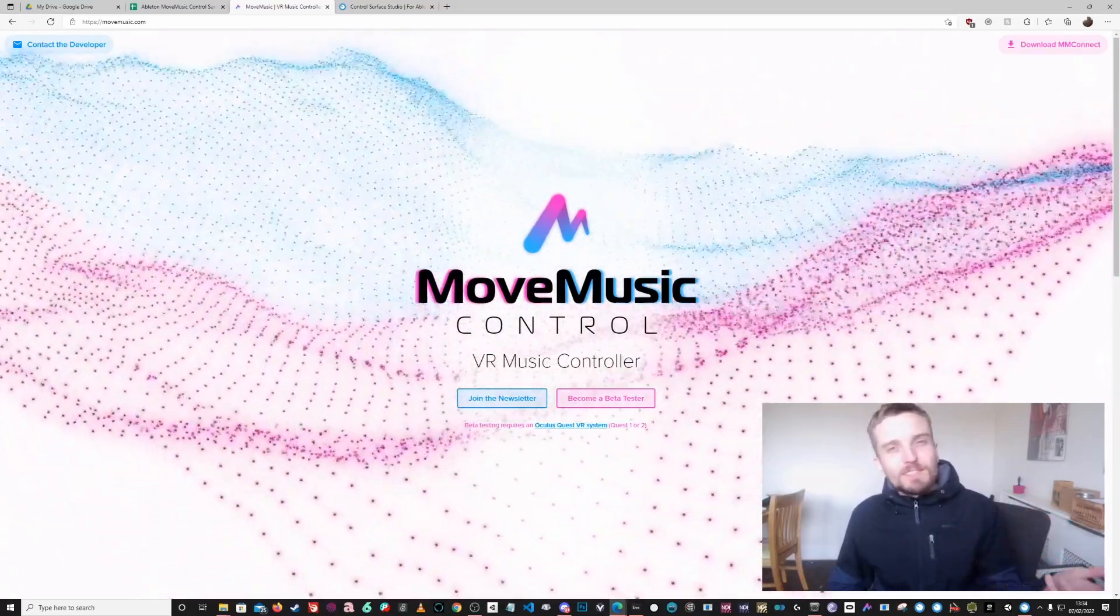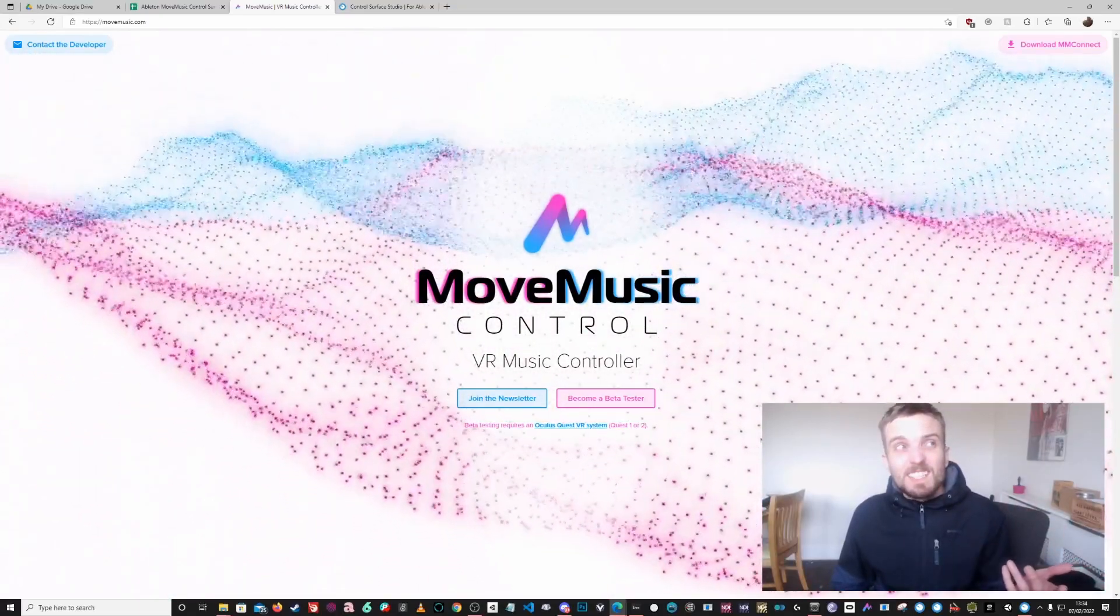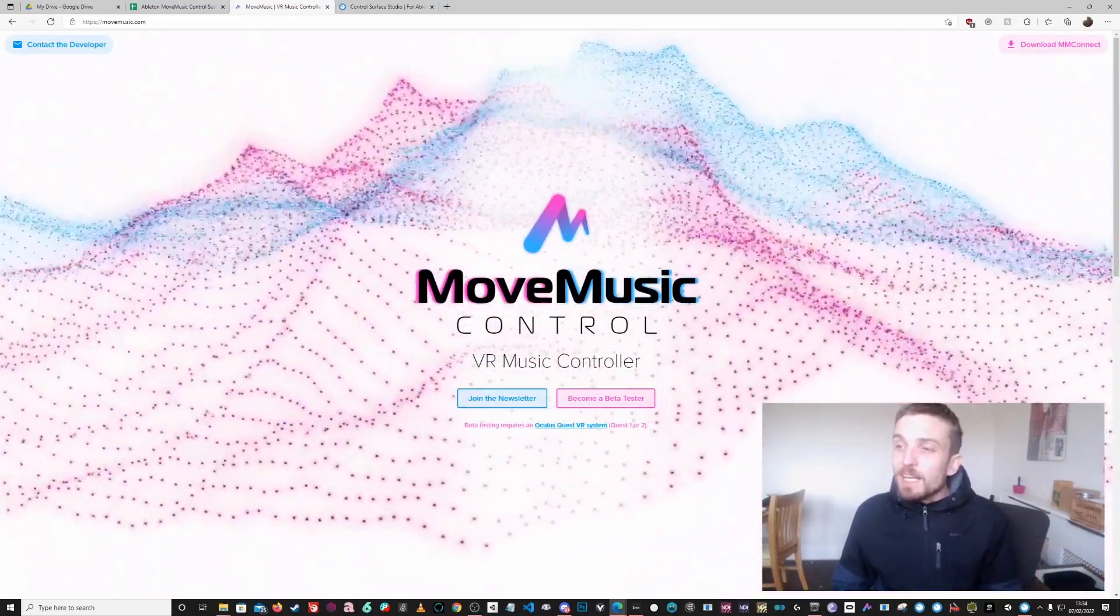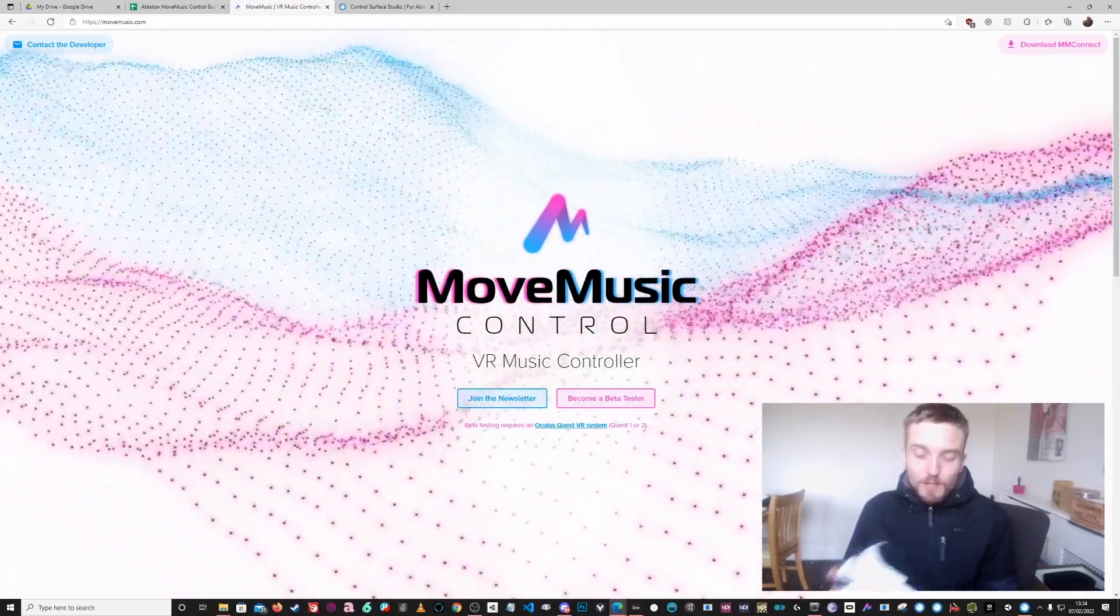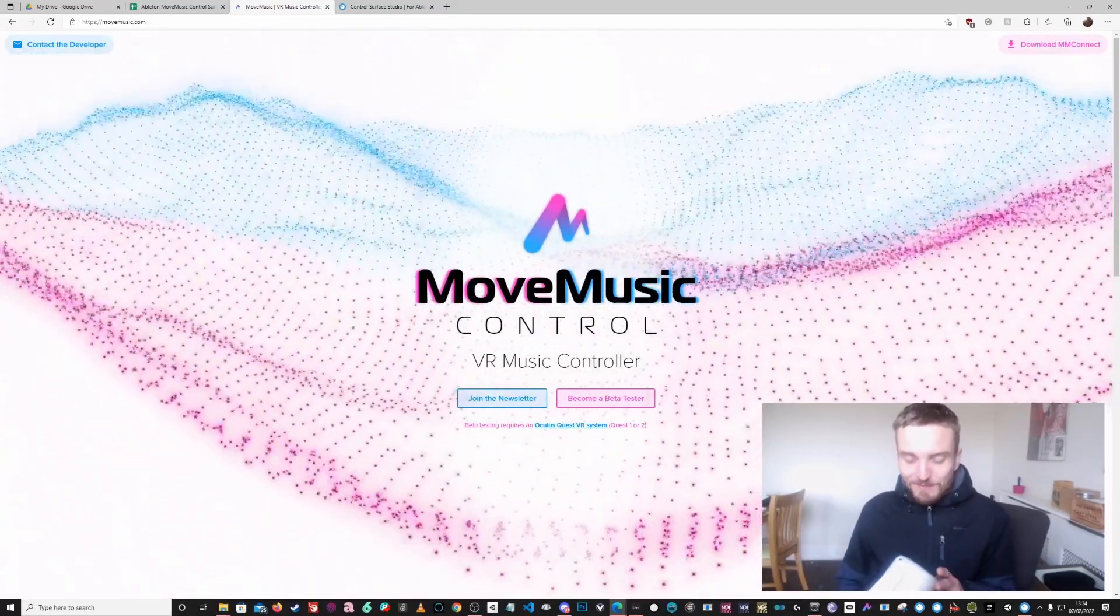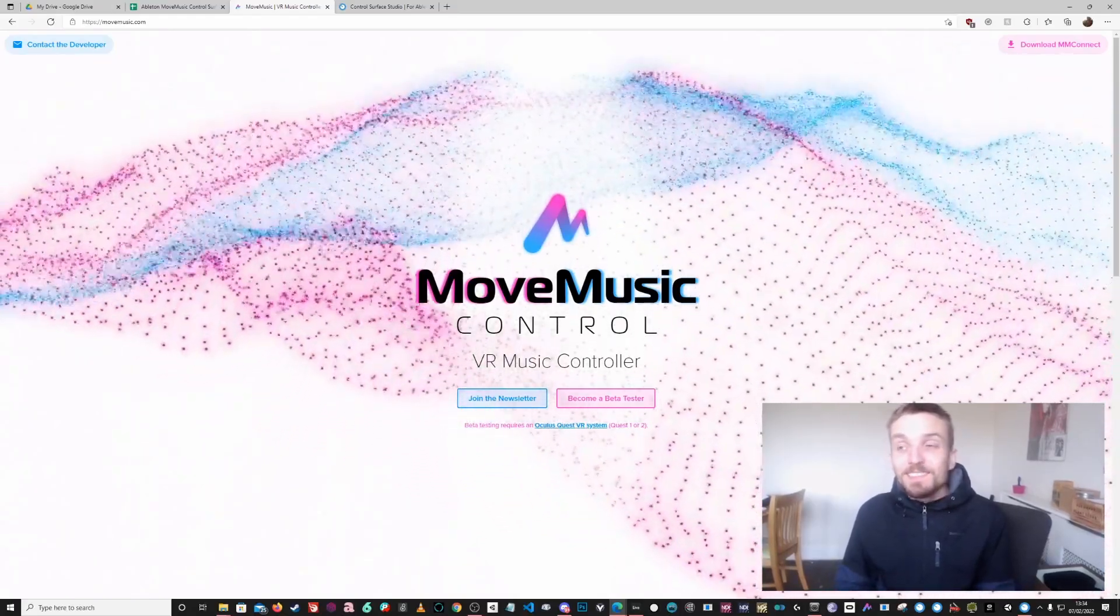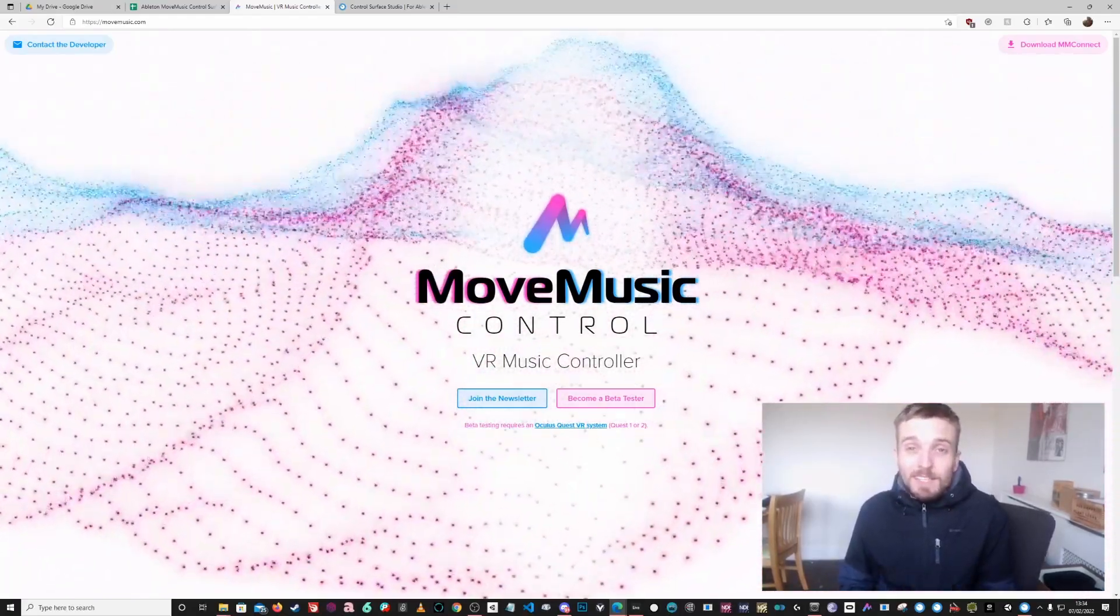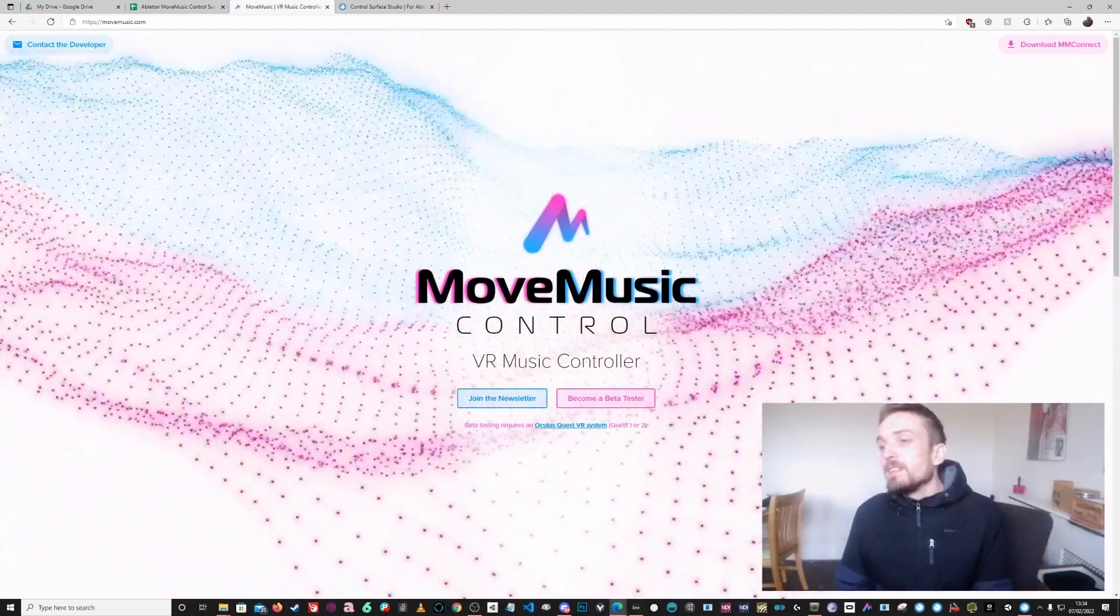So I think you might need an Oculus headset or at least you need a headset that can run through the Oculus stuff. So you might be able to do that with the Vive, I'm not quite sure because I've never had a headset that wasn't Oculus other than the G2, which turned out to be rubbish. So I sent it back and got the Quest 2. And I'm not a Facebook fanboy or anything, but bang for buck, the Quest 2 is still the best headset out there for sure.